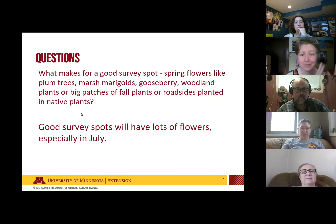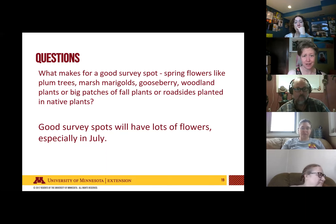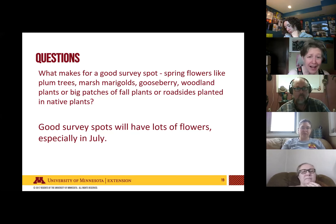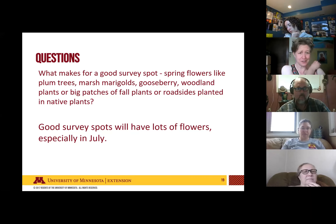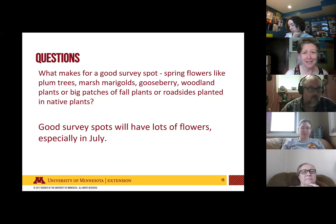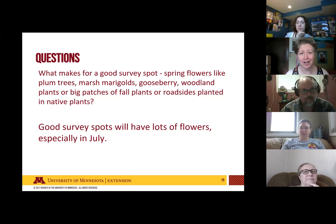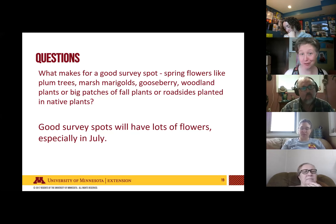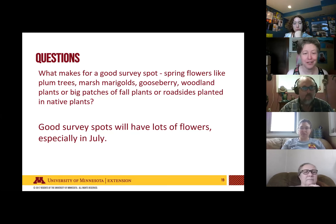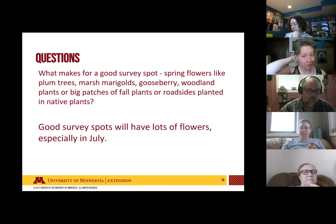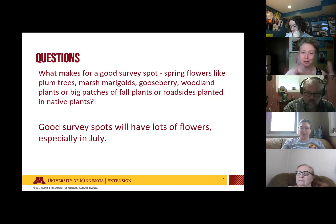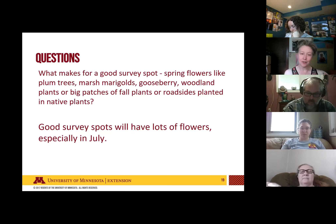A frequently asked question is: what makes a good survey spot? If you're looking for spring flowers or big patches of mid-summer blooming plants or roadsides with native plants, there are a lot of options. The survey is kind of centered around July, so you want an area that will have that big mid-summer bloom when bumblebee colonies are really going strong. That's a good way to find bumblebees. You can also look ahead of time using Google Maps and satellite photos to find open areas — bumblebees like a mix of wooded and open areas, but open areas tend to have more flowers and better survey effort.